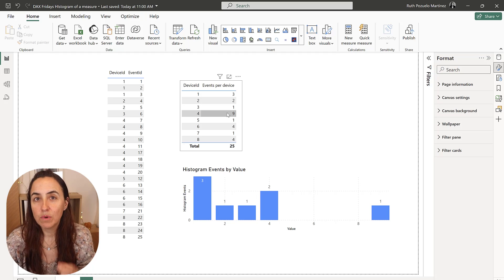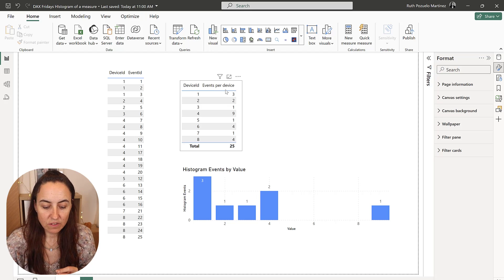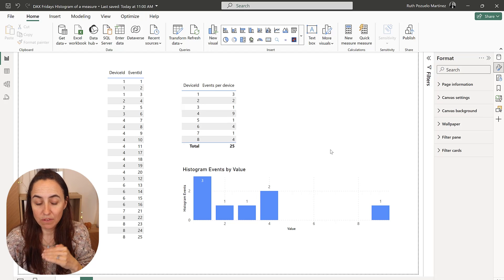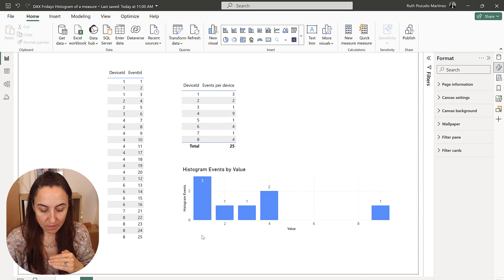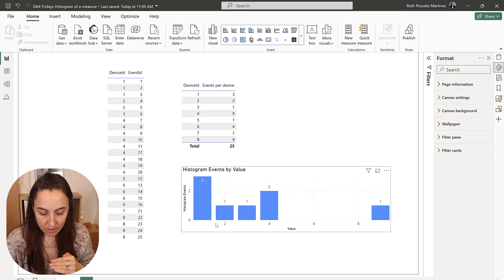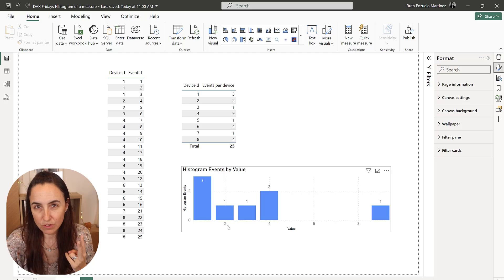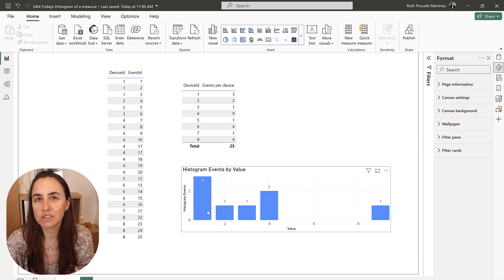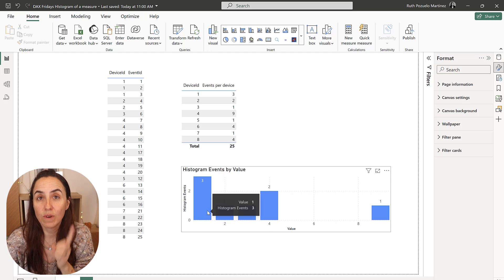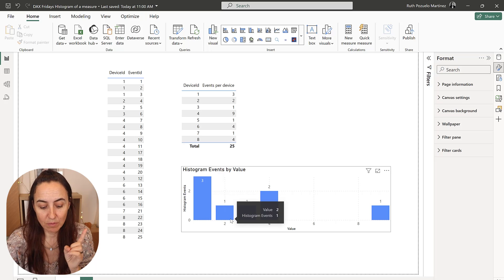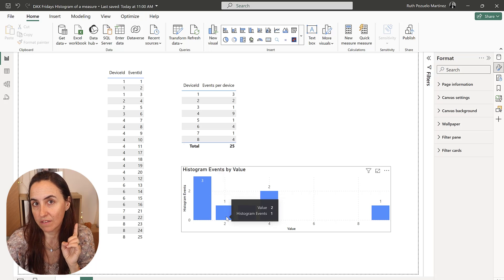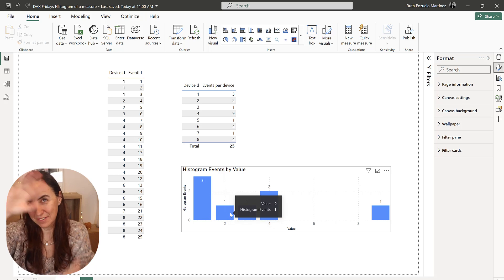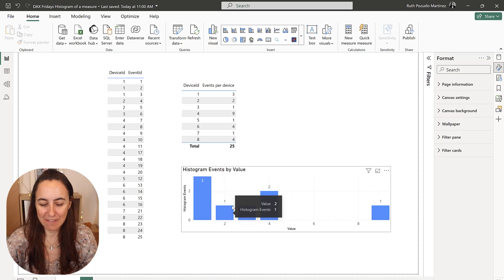And what we want to do is to have on the x-axis the number of events. So here is event 1, event 2 events, 3 events, 4 events, and this is the number of computers that have one event, the number of computers that have two events.